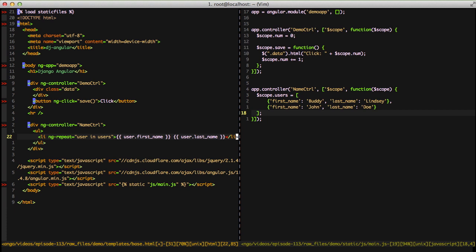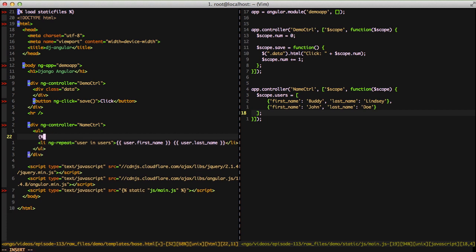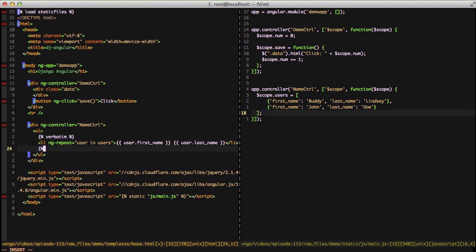Django comes with a great built-in to deal with this called verbatim. So we use the verbatim tag and then our end verbatim tag. This means it's going to put out that li line exactly like it sees it and it's not going to try to process anything in it. That way we can continue to use the templating that Angular comes in and use our Django templates as well.